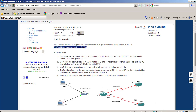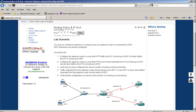All IP addresses are already configured. The first task is to configure the gateway router so that HTTP traffic from PC1 goes to ISP2, and all other traffic from PC1 goes to ISP1 — only HTTP to ISP2, everything else to ISP1.